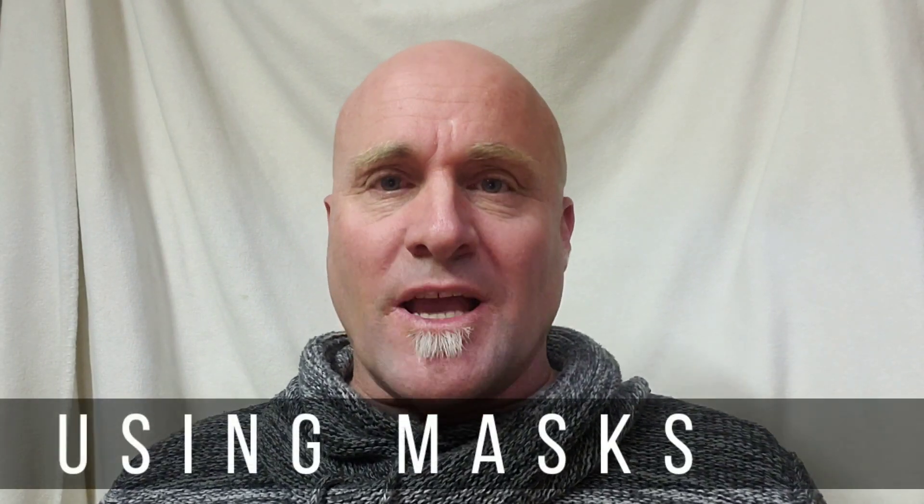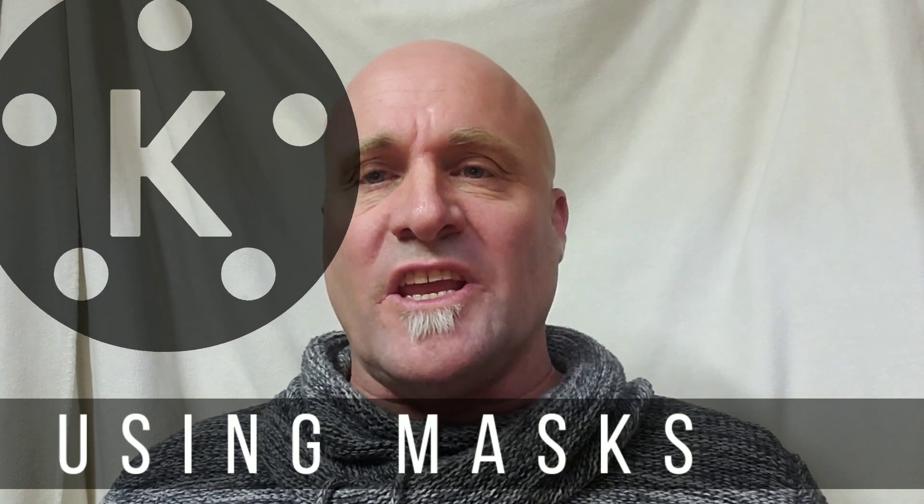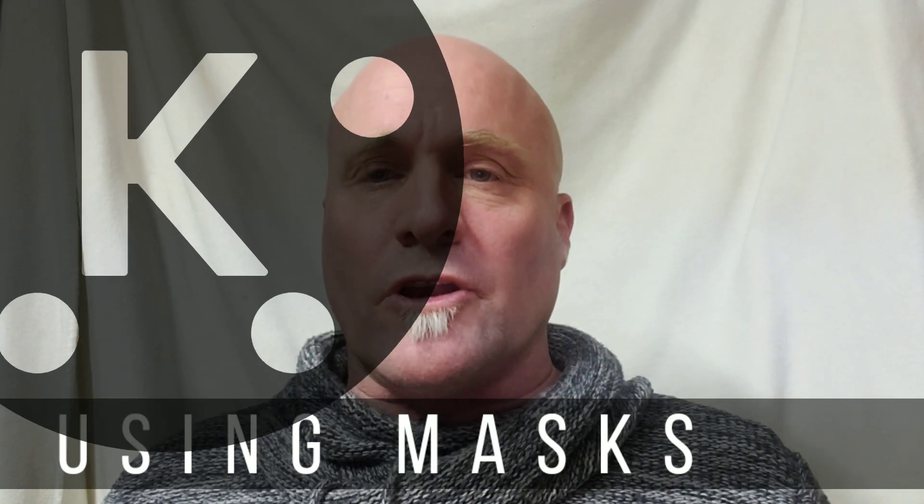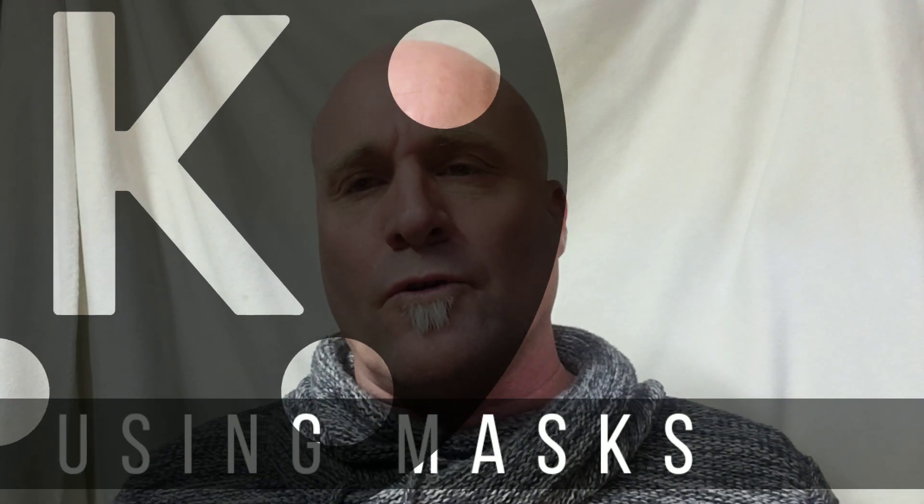Welcome back to KineMaster Tutorials in English. Today we're going to do something really cool, a technology called masks.